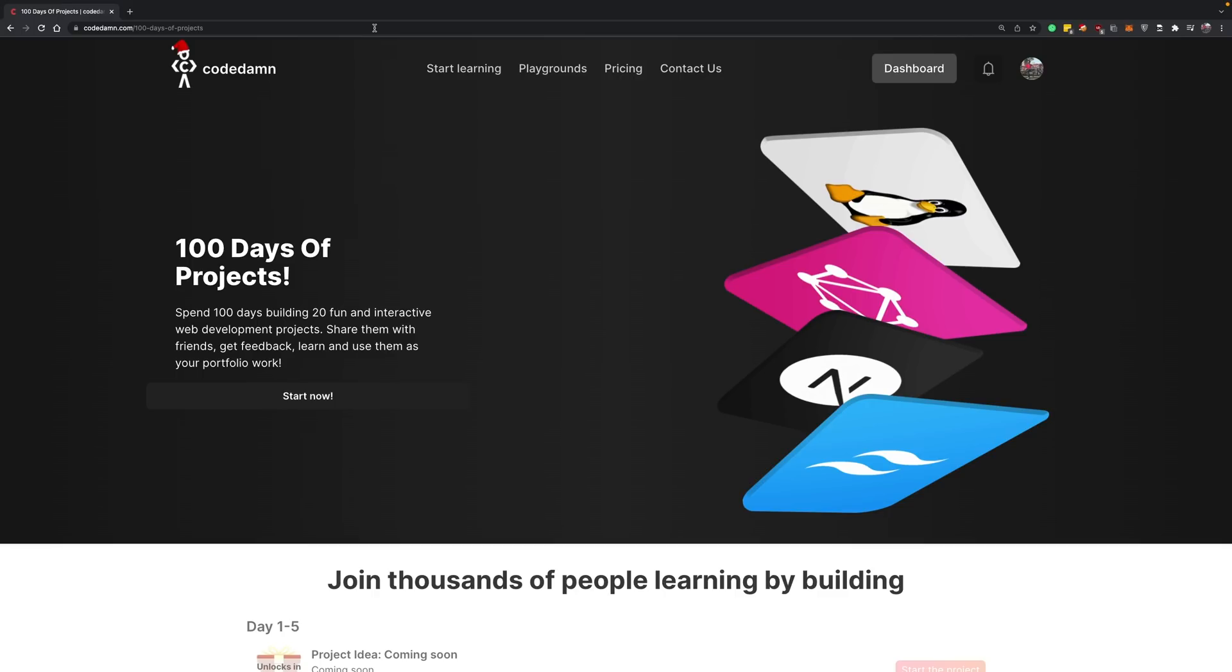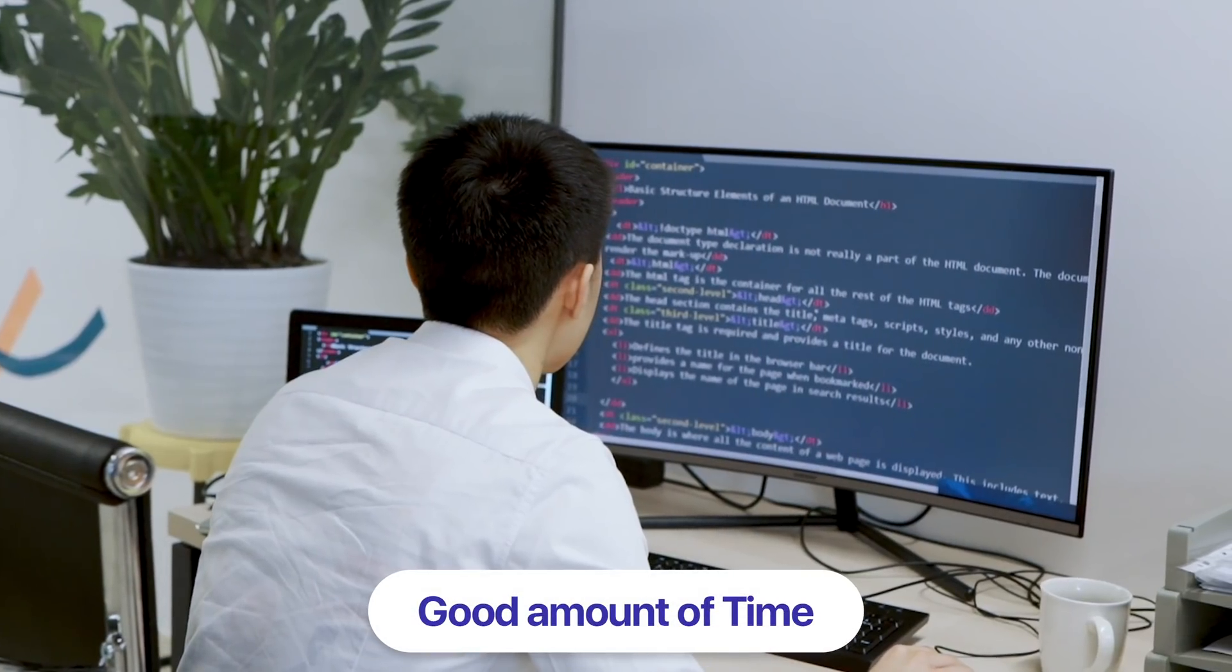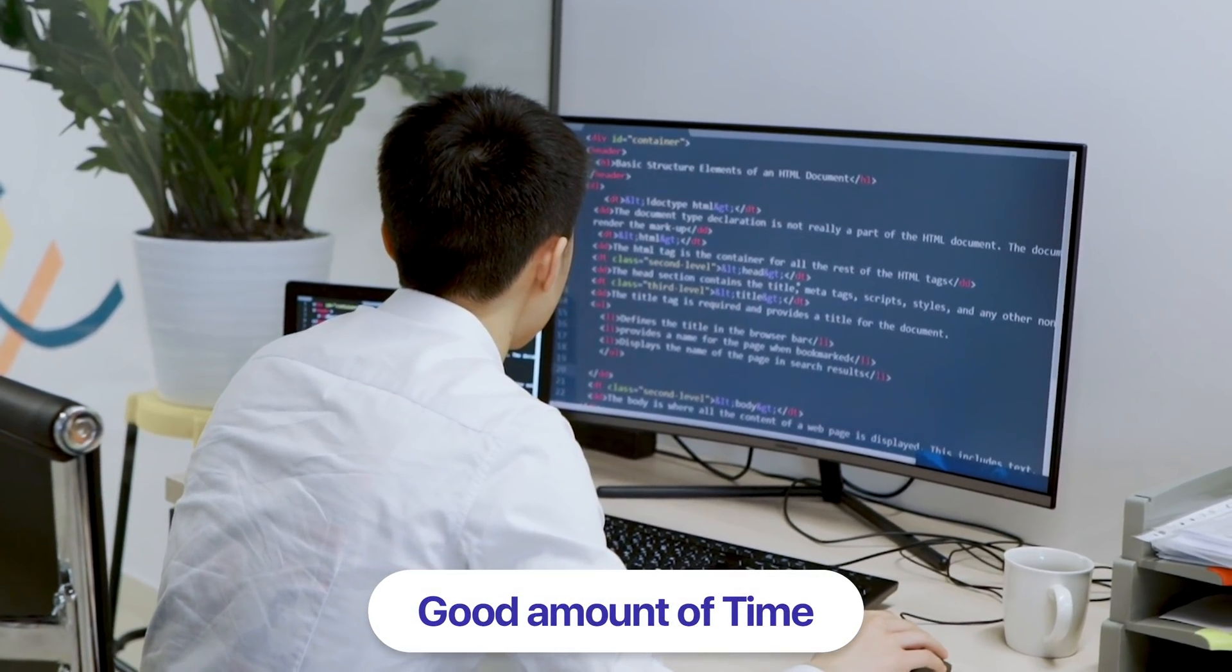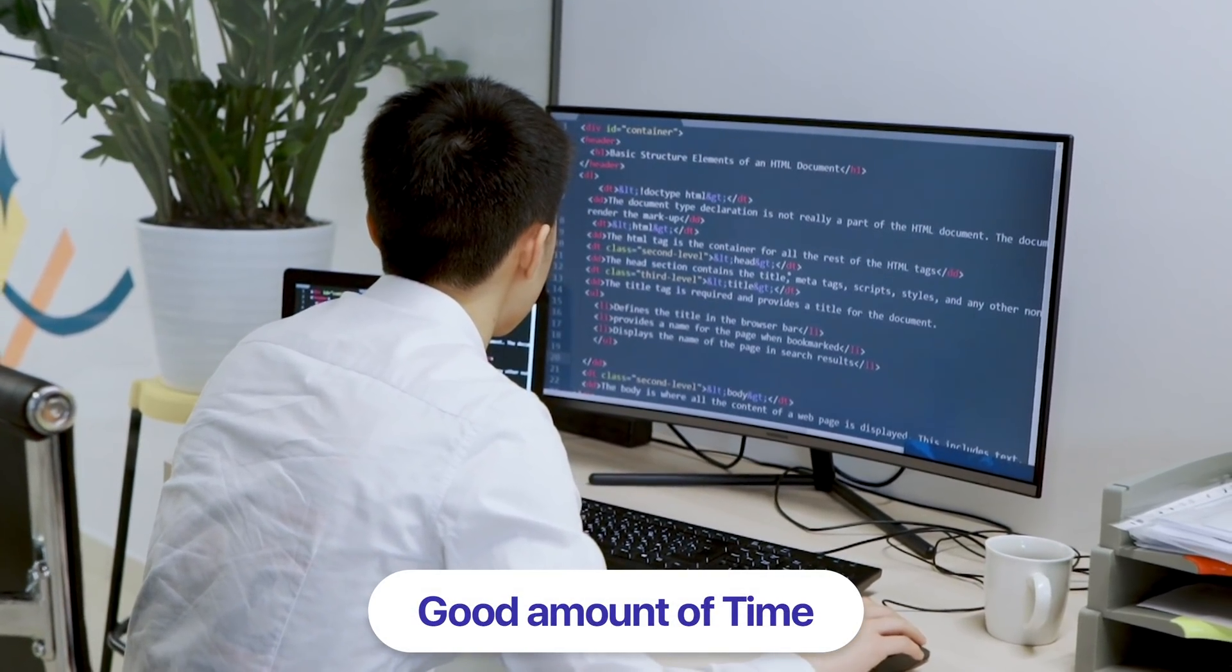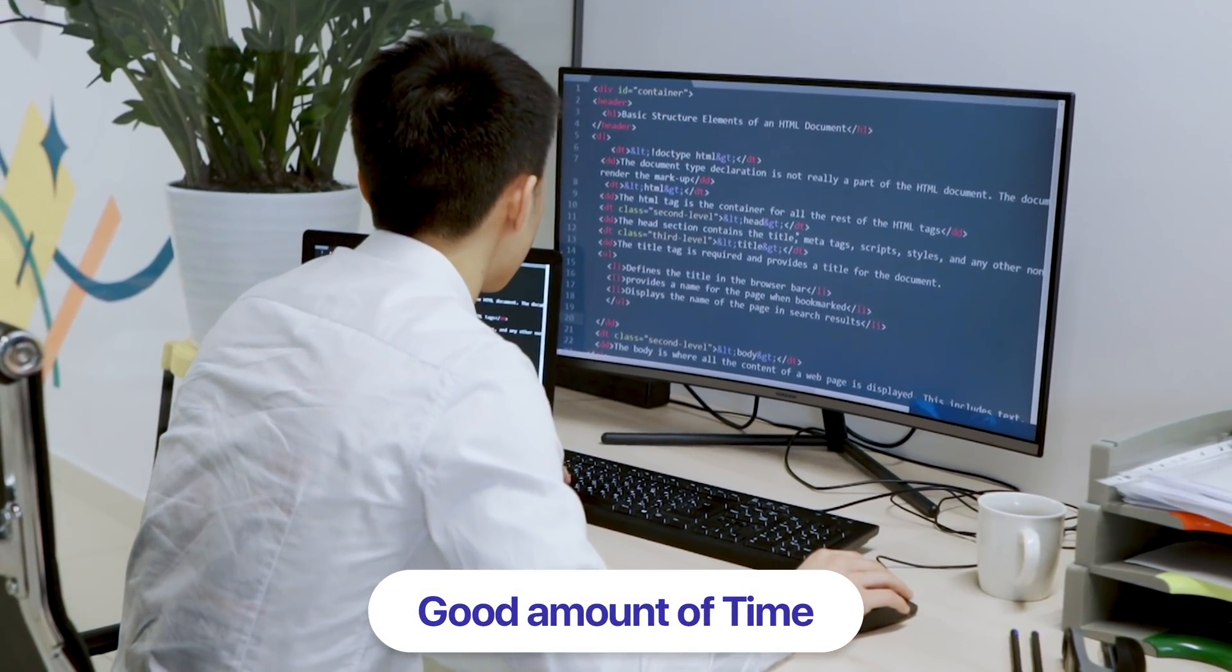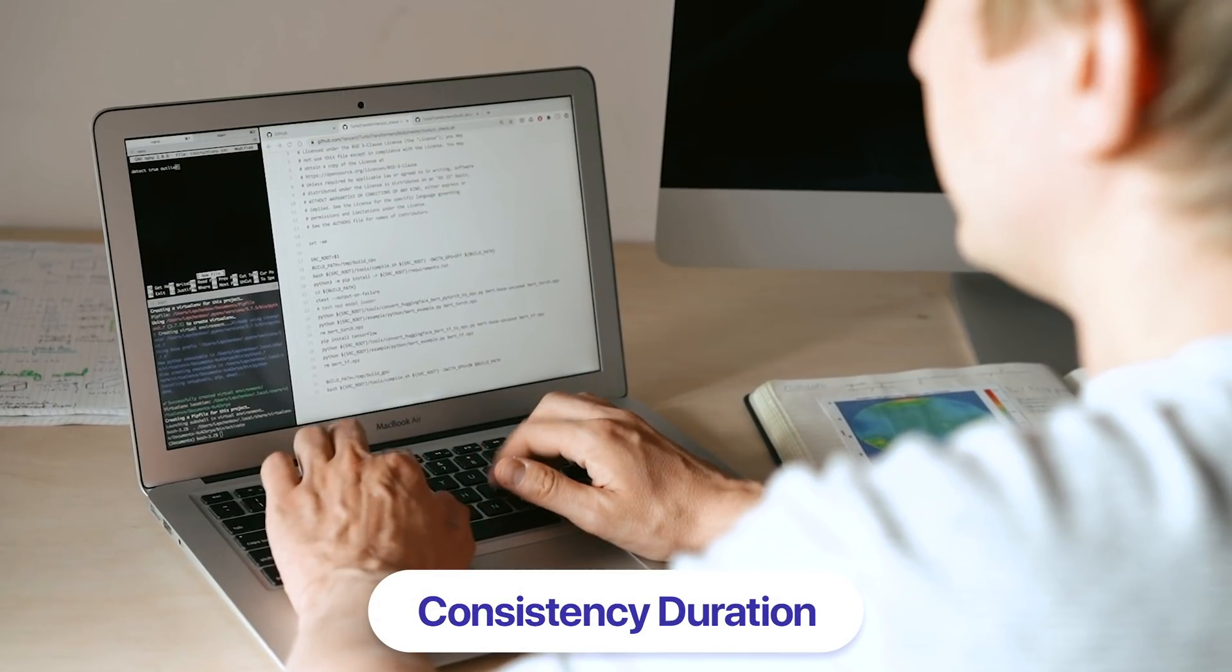100 Days of Projects is an important initiative for anyone trying to get into programming. First of all, 100 days is a good amount of time to become familiar with programming, and second of all this...